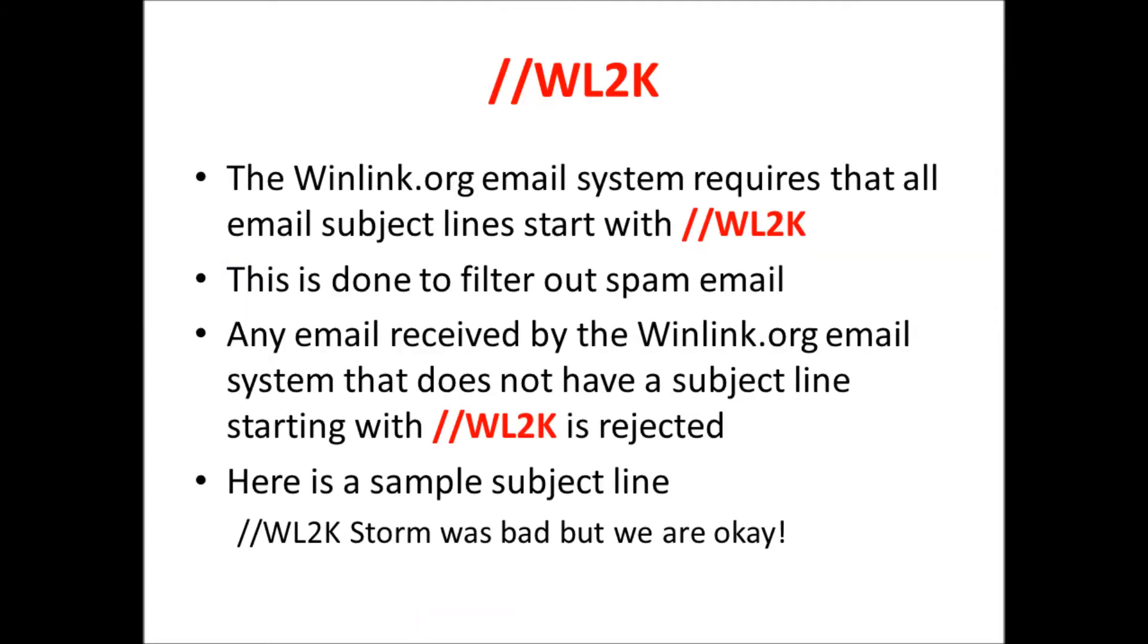I said I would discuss this //WL2K thing that's put in the subject line. Because a lot of this email moves over radio frequencies, the designers of winlink.org or Winlink2000 didn't want the system getting jammed up with spam, advertisements, and junk mail. So they created a system-wide rule that said any email coming in or out of the Winlink2000 system that does not have //WL2K at the beginning of the subject line will be rejected and deleted automatically.